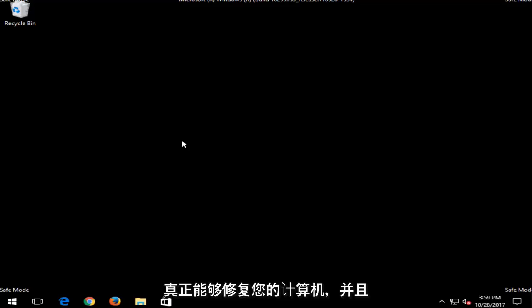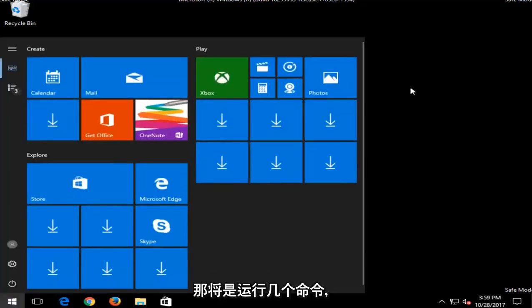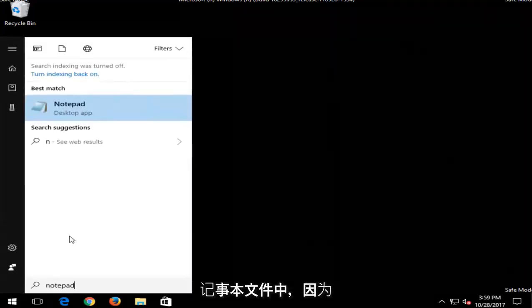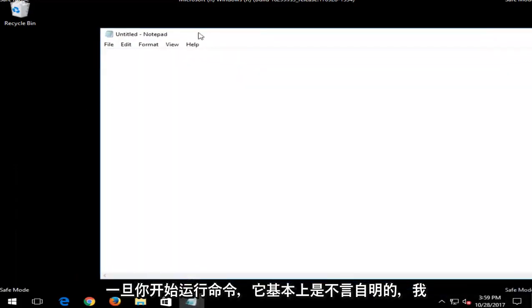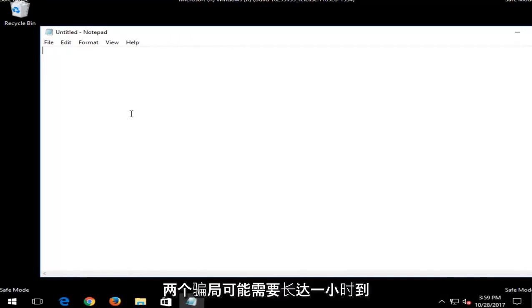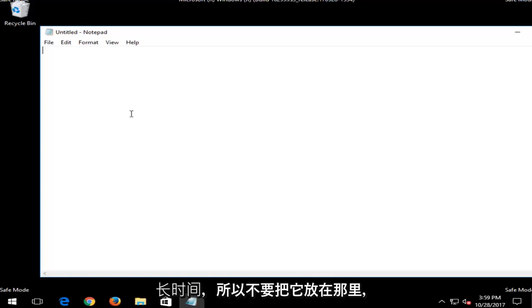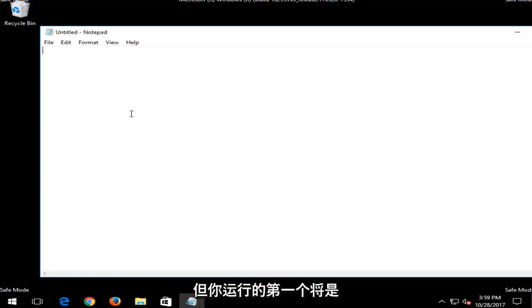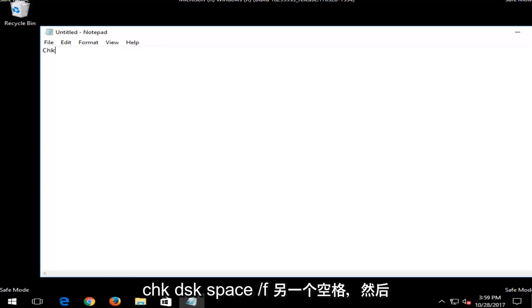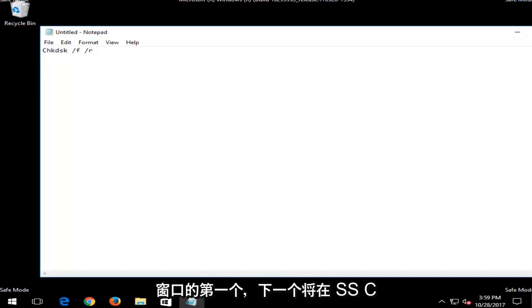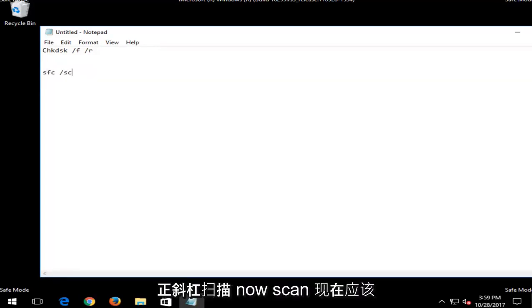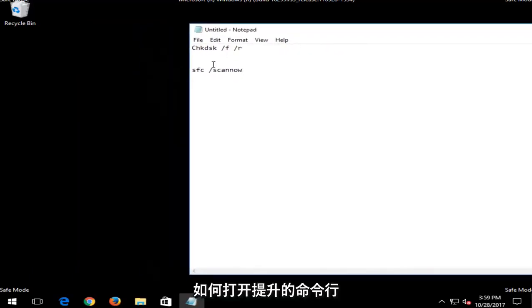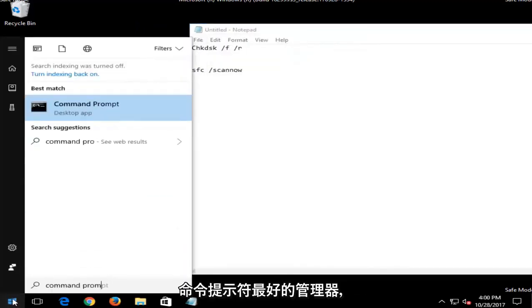And that would be to run a couple commands. So I'm actually going to put this in a notepad file right here, because basically it's pretty self-explanatory once you start running the commands. I don't feel the need to actually run and wait for them to run, because both of these scans could take up to an hour to two hours for both scans, or perhaps even longer. So I'm just going to put that out there. But the first one you want to run would be a check disk or a disk integrity scan. So run CHKDSK space forward slash F another space and then forward slash R. That will be the first one we're going to run into command line window. And the next one would be an SFC scan now. So you would do SFC space forward slash scan now. Scan now should be all one word. And if you are unsure how to open up an elevated command line window, it's very easy to do.